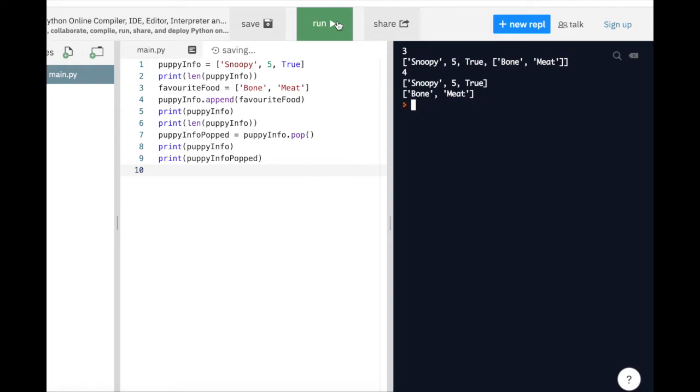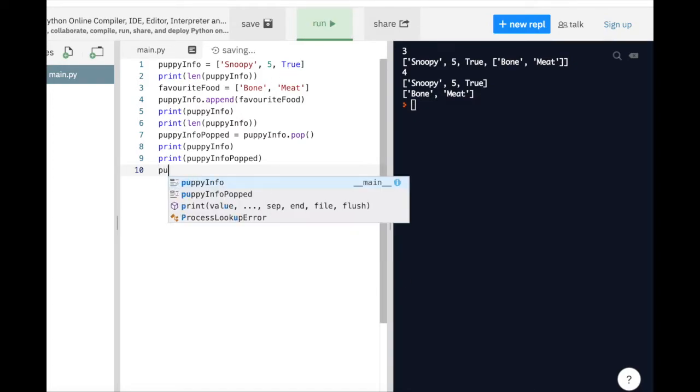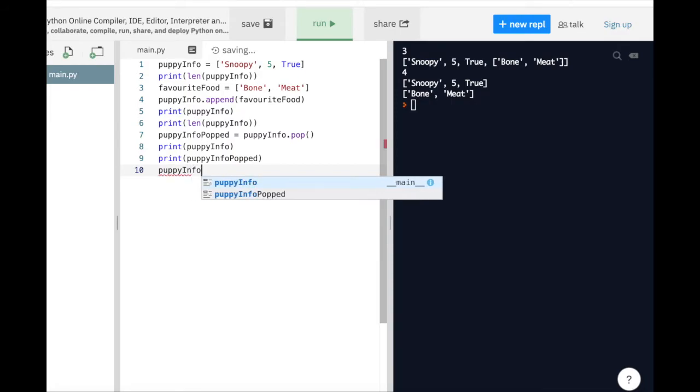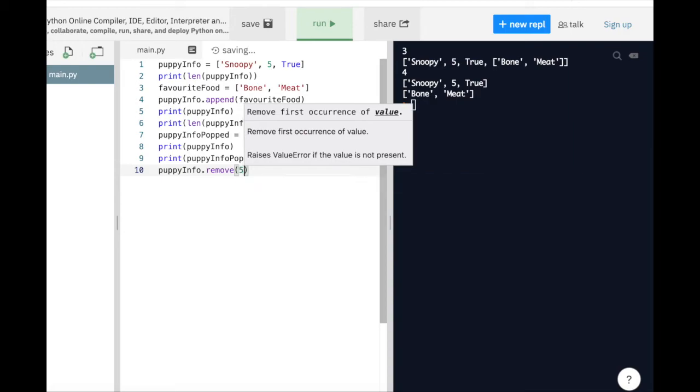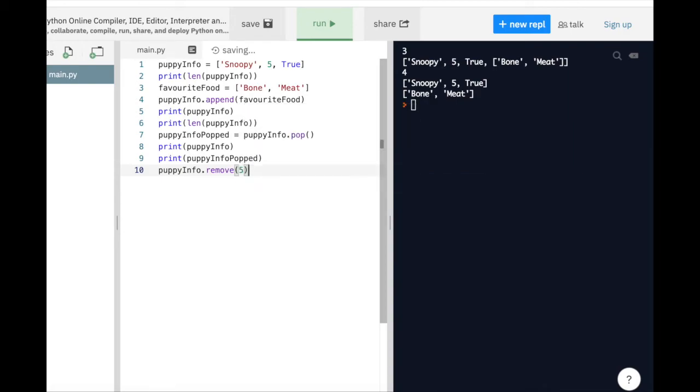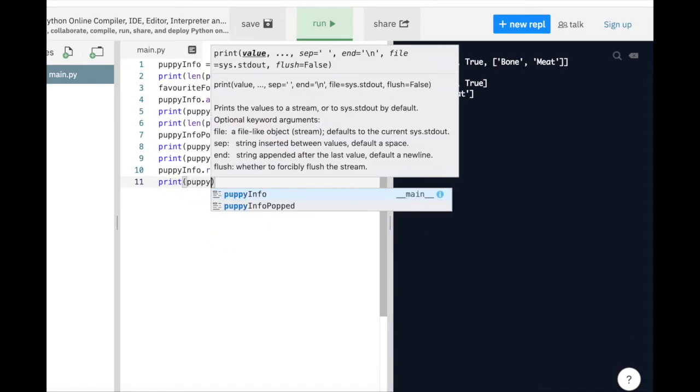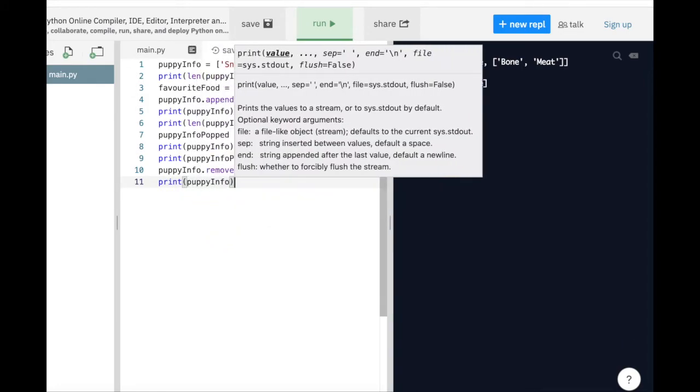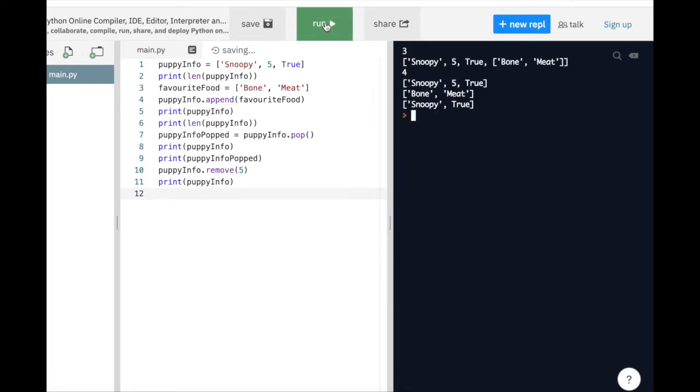Similar to the pop method, we have the remove method. We can use the remove method when we have something specific in the list we want to remove. For example, if we decide we no longer want to keep the information about how old Snoopy is, we can remove the value 5 from the list using the remove method. Let's take a look at how that works. Because we specified that we want to remove item 5 from the PuppyInfo list, now we can see our PuppyInfo list only contains the name of our puppy and whether the puppy has had its daily walk or not, but not its age.